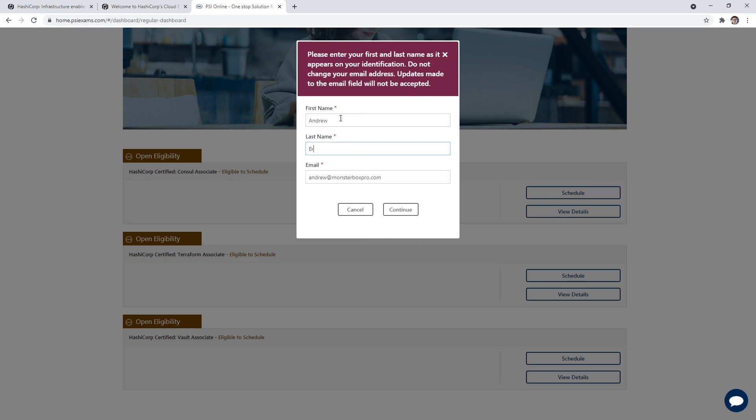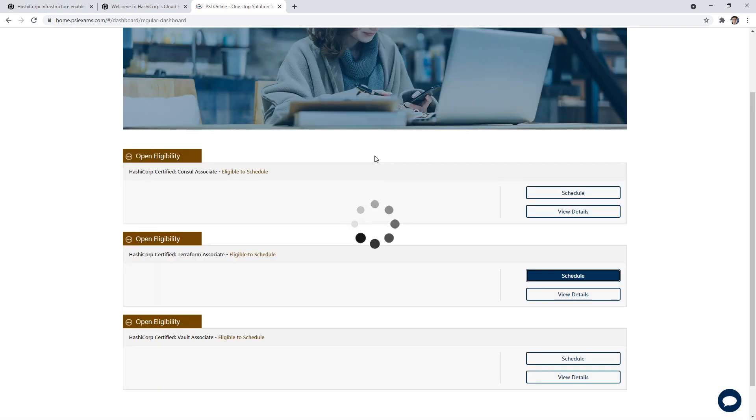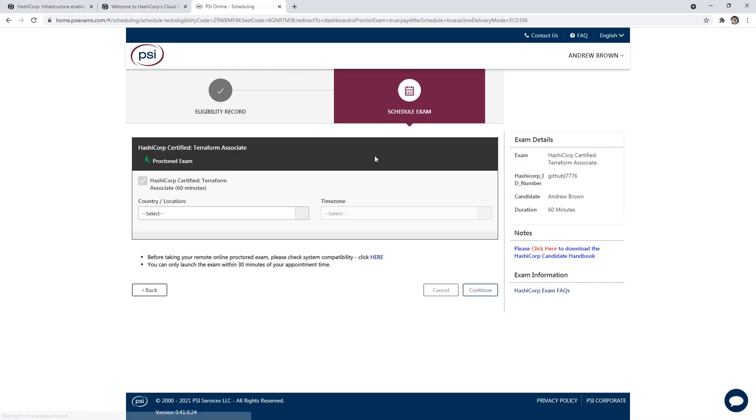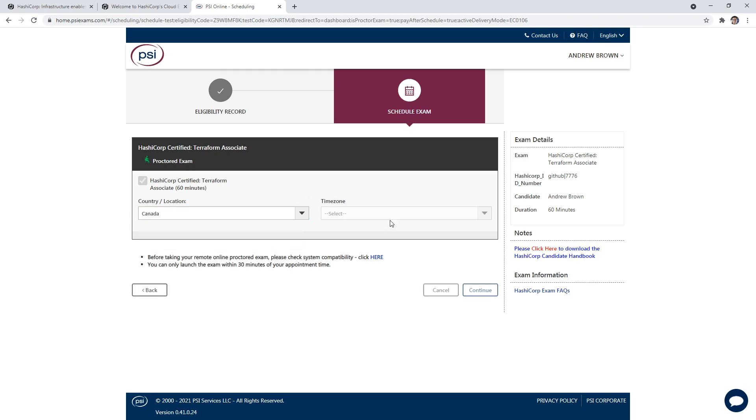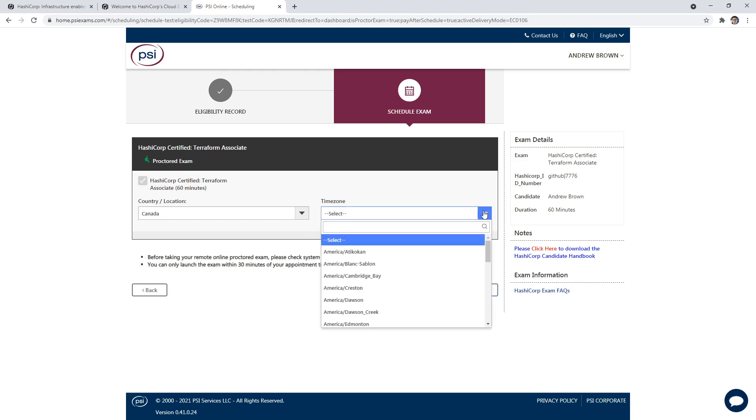So we'll say Andrew Brown, Andrew at exam Pro.co. Okay. And now I need to choose my location, so we're going to choose Canada. I got to choose my time zone, so I am in Toronto.